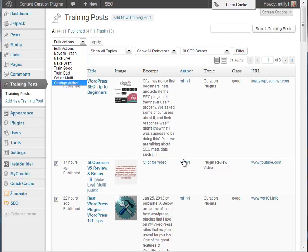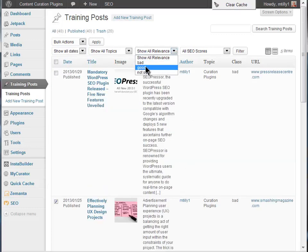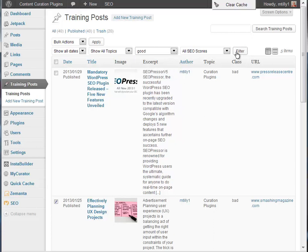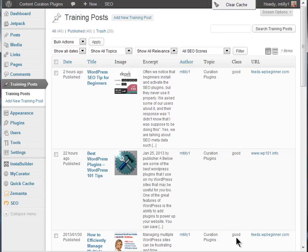Once you're satisfied that MyCurator is classifying articles well, you can just select and review the good articles most days, then maybe review the not sure and bad ones once a week or so, just to keep up with articles that might have been misclassified.